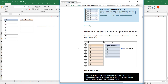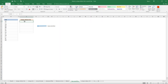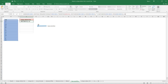The following formula extracts a case-sensitive unique distinct list from column B. Begin by copying all of the formula from the website, then double-click on cell D3 and paste the formula. Remember that you need to change the cell reference.